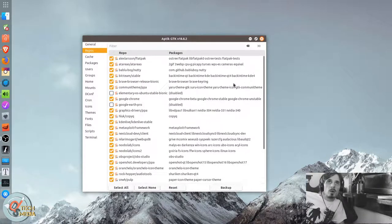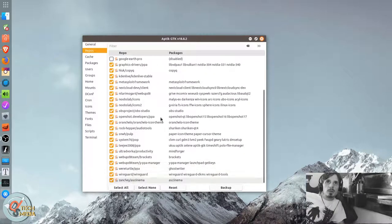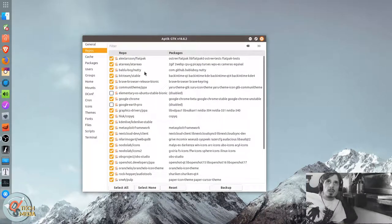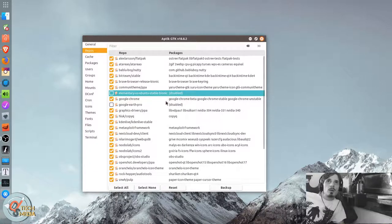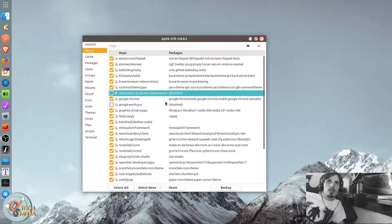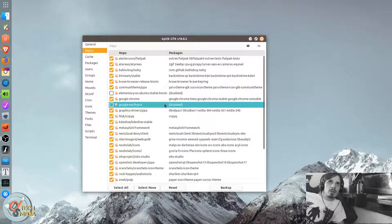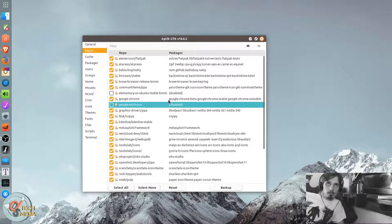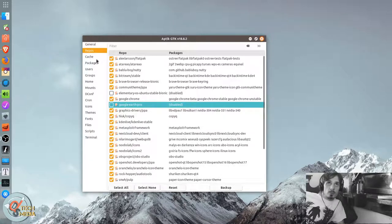You can backup all of your repositories and PPAs. You'll have to enable any of them that you have disabled, if you want to back those up as well.